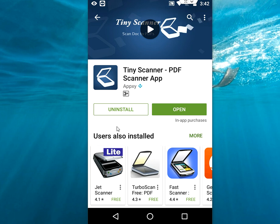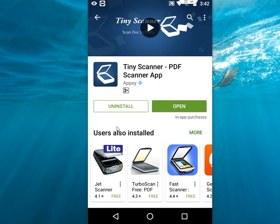It's available in Google Play Store and it's free. You can download this Tiny Scanner app from Google Play Store for Android.